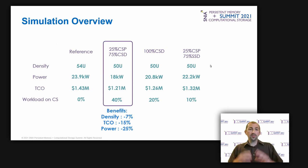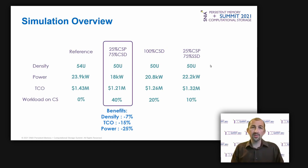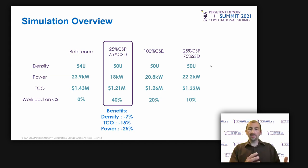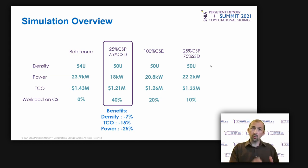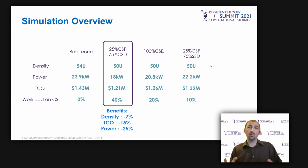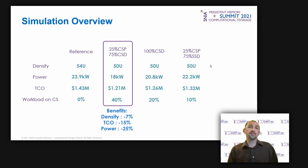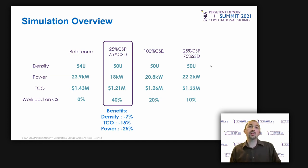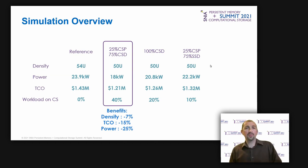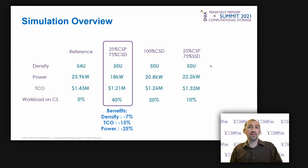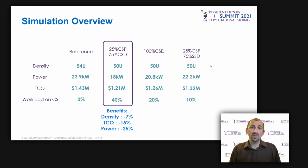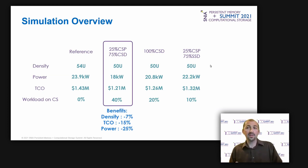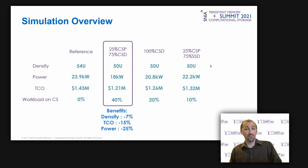So, as a simulation research overview, we can propose the following benefits. When moving 40% of the workload in the CS devices, we can obtain 7% in density reduction, 15% in TCO reduction, and 25% in power consumption reduction. Another interesting remark we can do on this simulation research is that when combining CSD and CSP, this is where we provide the best results.